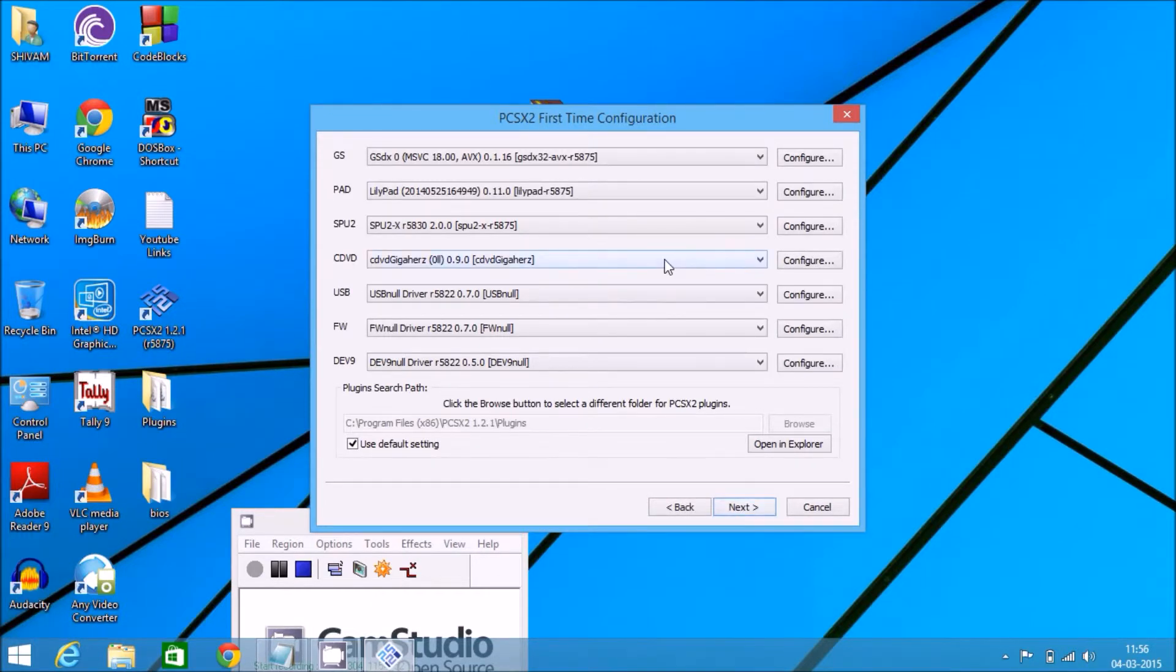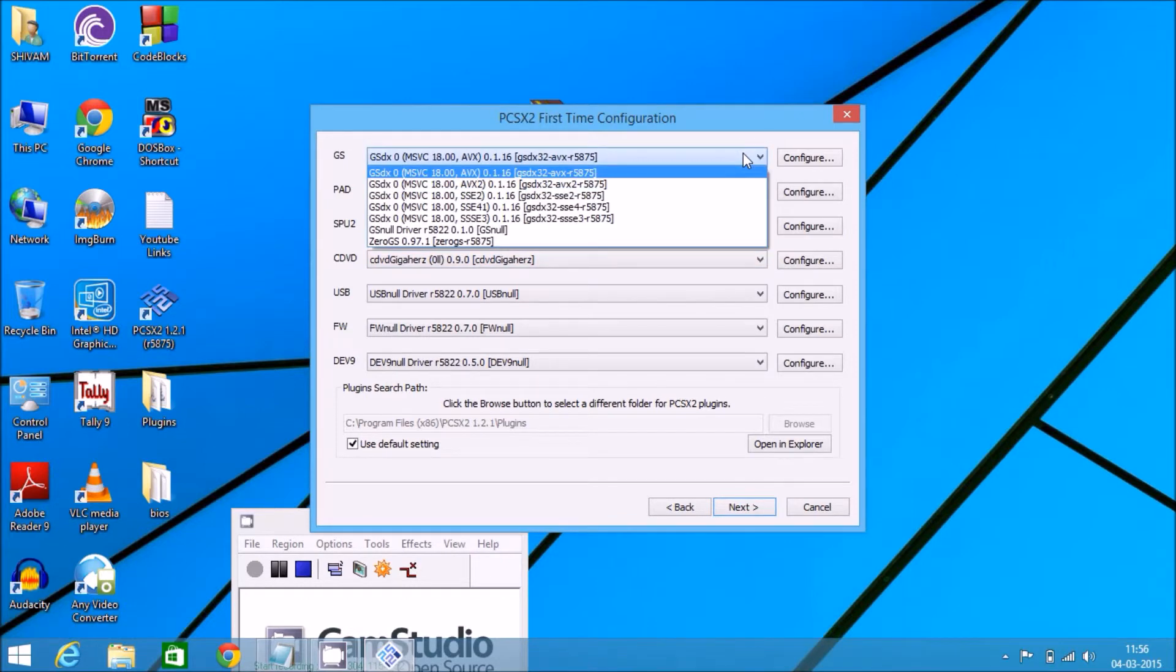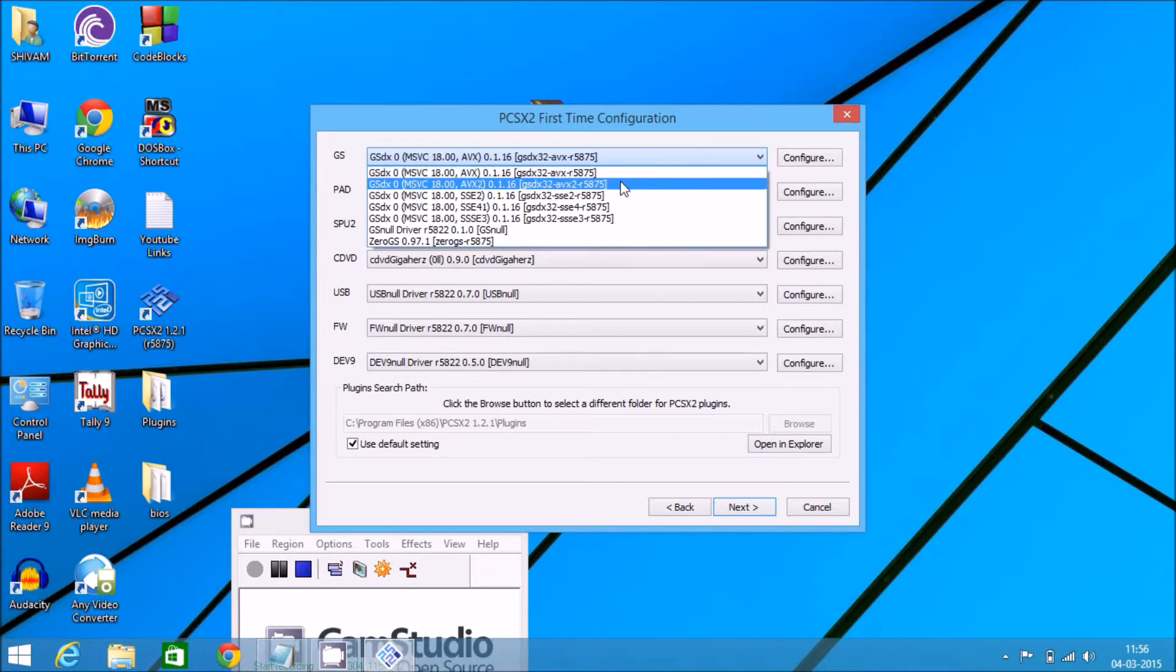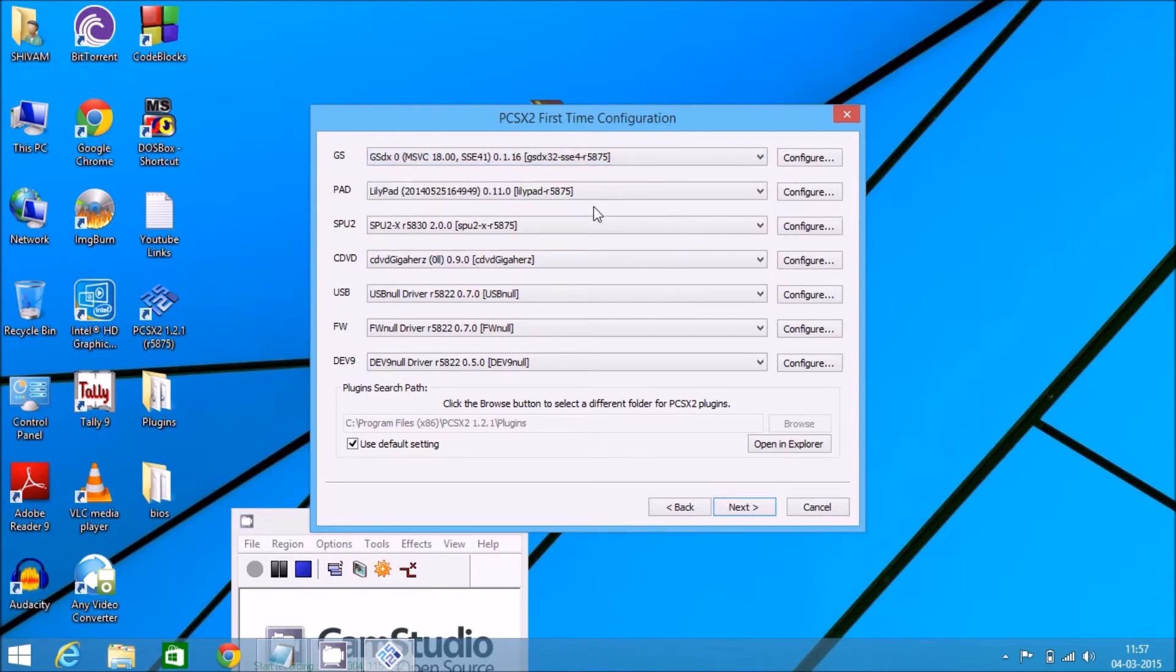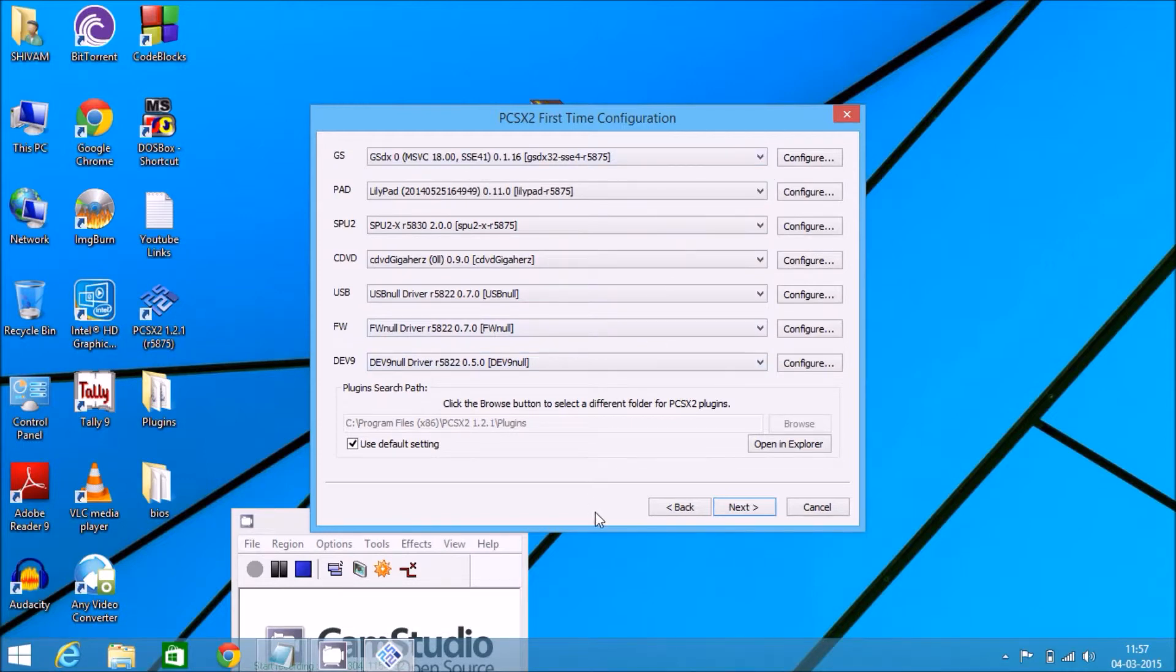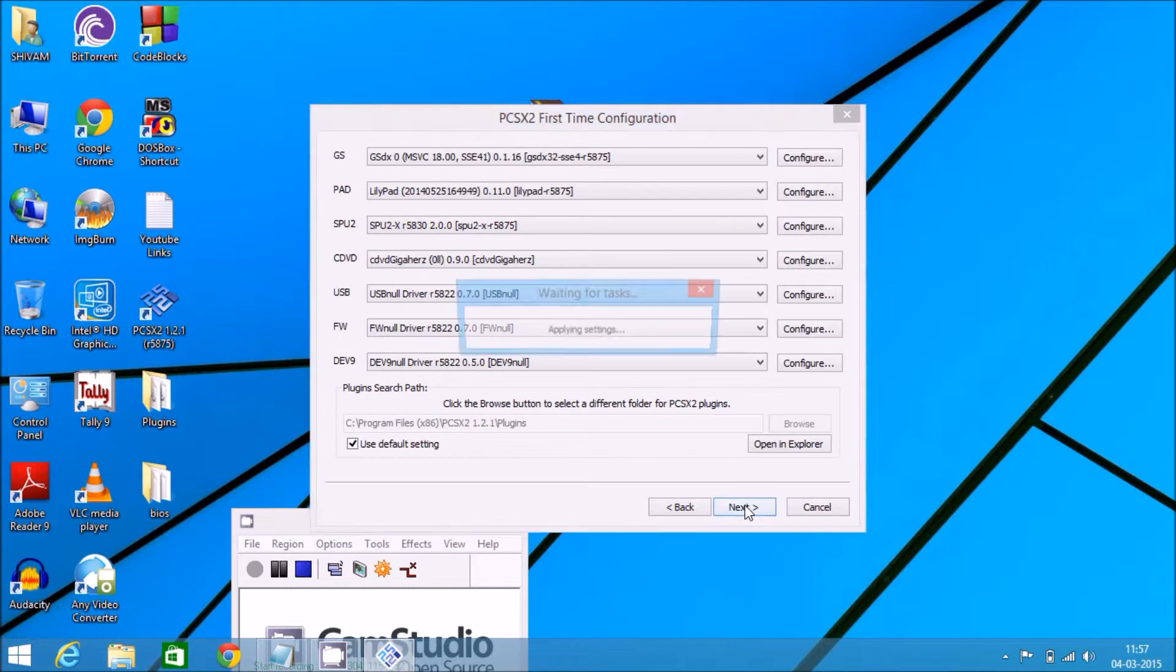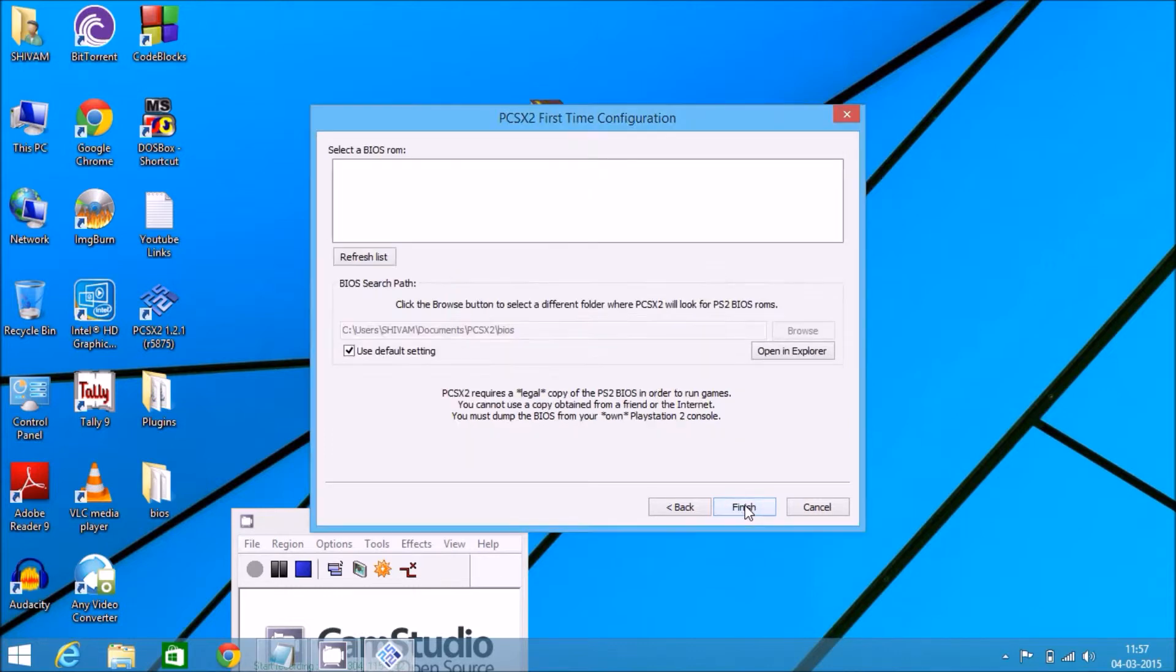Yes. Now follow me carefully. Select GSD x32 SSE4. We don't want to make any other changes. Click on next.